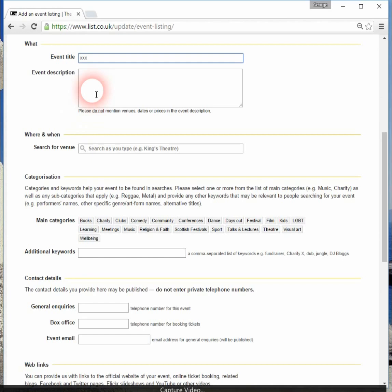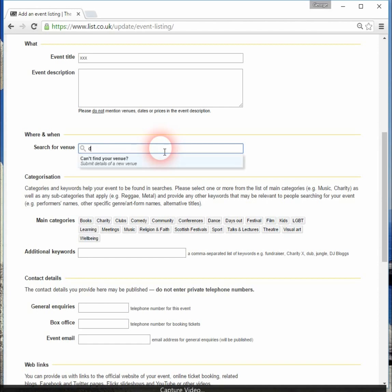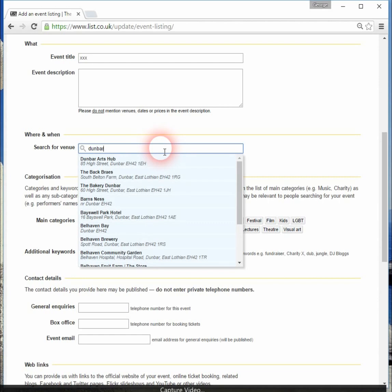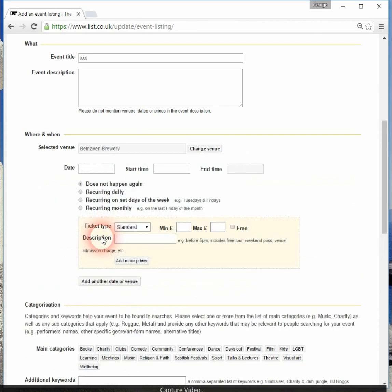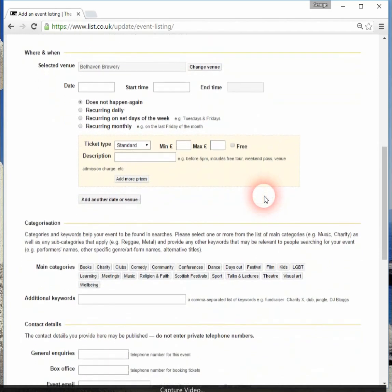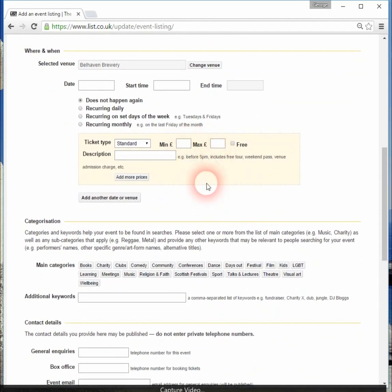You start off with the event title, then give a short description of your event, and put in the actual venue. Quite a lot of these venues are already listed in The List database — for instance, if we start putting in something about Dunbar, we've got Belhaven Brewery for instance. You can put in a date, a start time and an end time, and then tick various options for whether it's a single event or whether it occurs daily, monthly, or weekly. If you charge for entry, you can put the price in here.